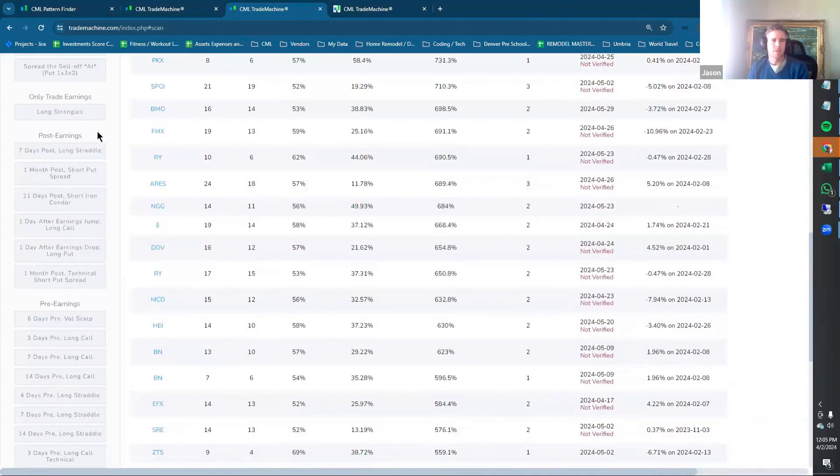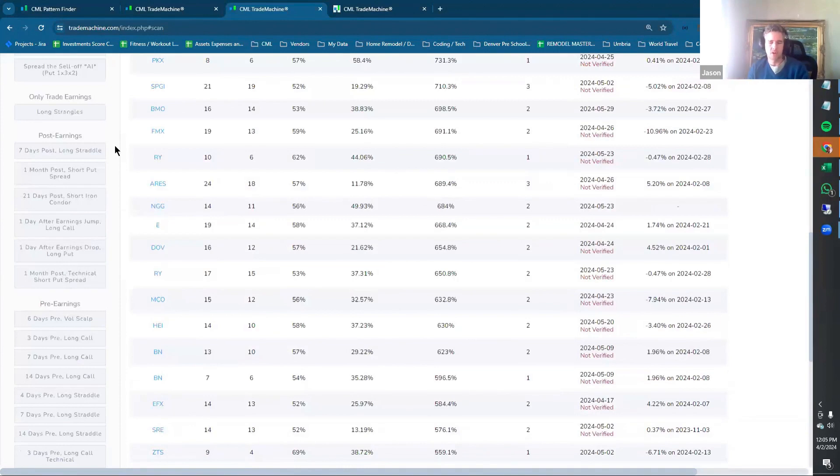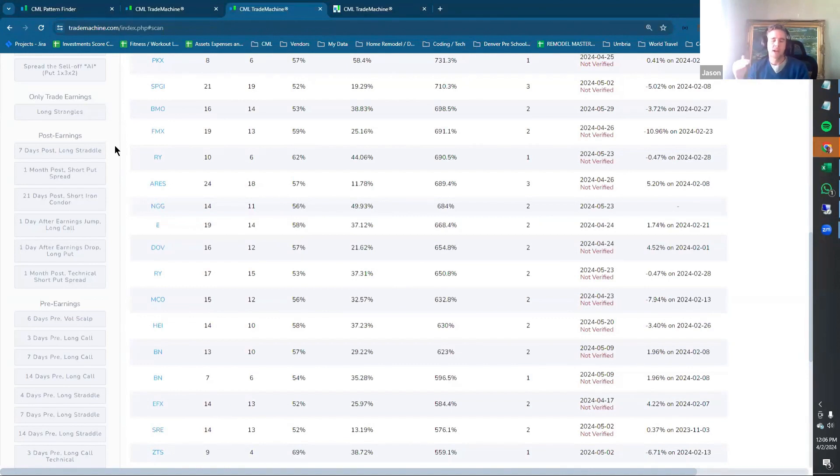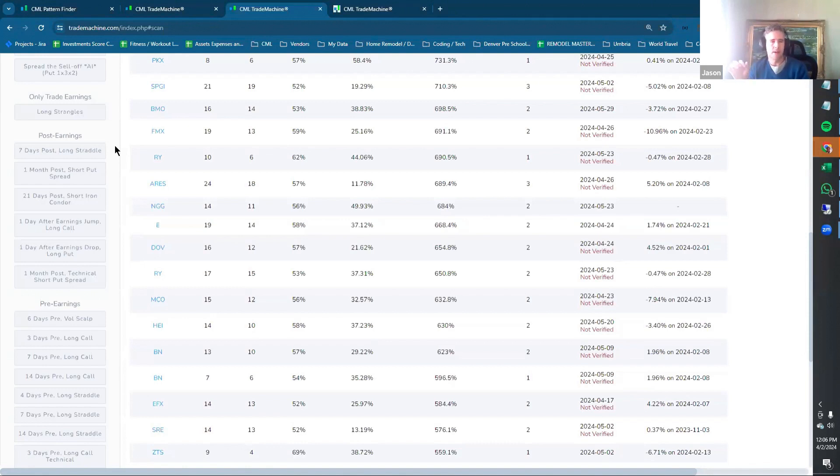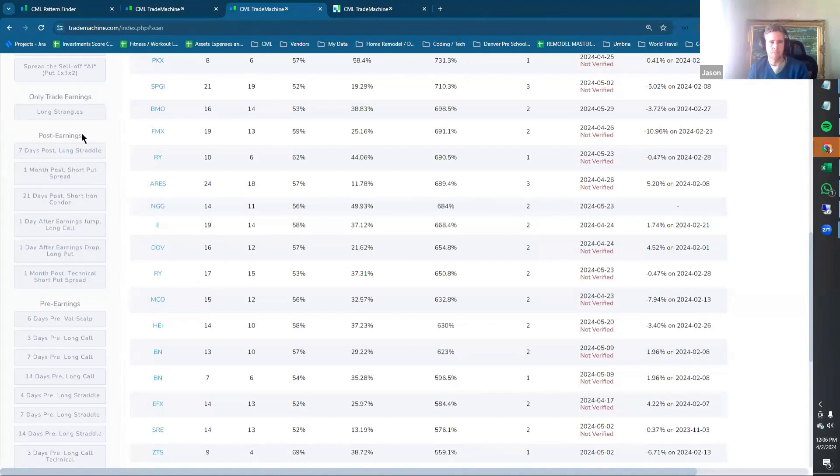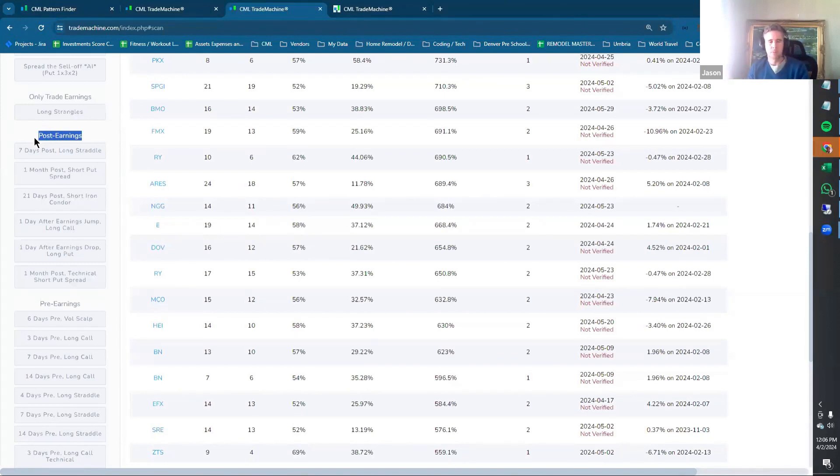We have some after earnings strategies. Many times those, in addition to being after earnings, will often look back at what the previous earnings event was, like in terms of how the stock reacted. Many of those strategies will have something built in, such as if the day after the previous earnings the stock was up 2% or down 2% or something like that. Not all of them, but many of them use that feature of trade machine built in. So you get a sense of the momentum coming out of earnings, whether you're looking for something bullish or bearish.